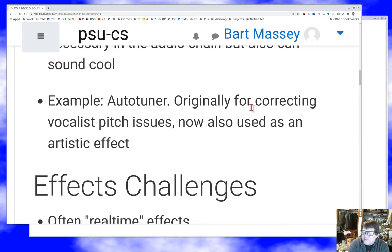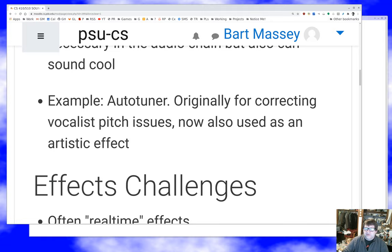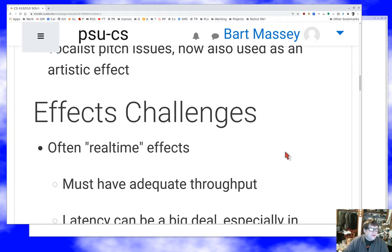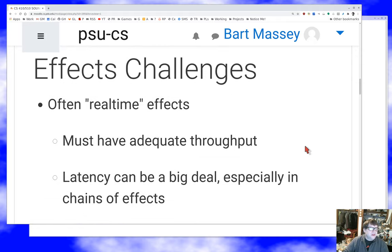I plan to talk for the next several lectures about audio effects, but what I wanted to do today is to talk about the high-level view of effects and what's going on. Effects are challenging — they are more challenging than it looks like they ought to be on the surface.